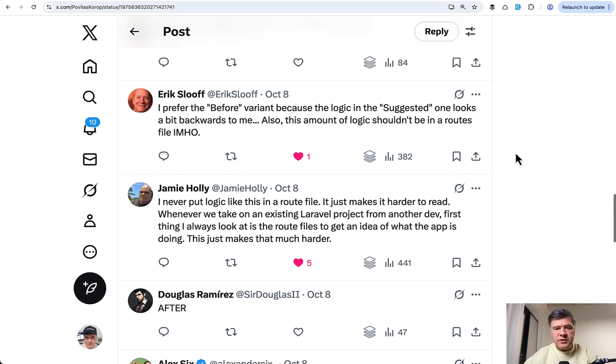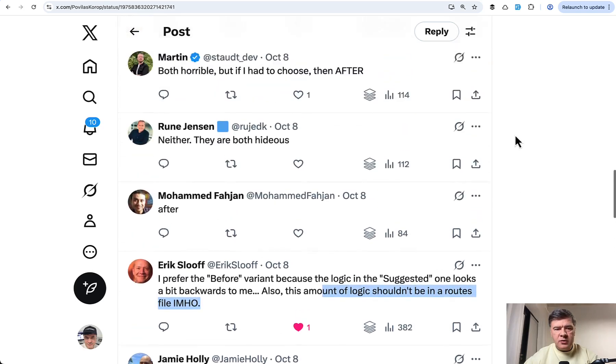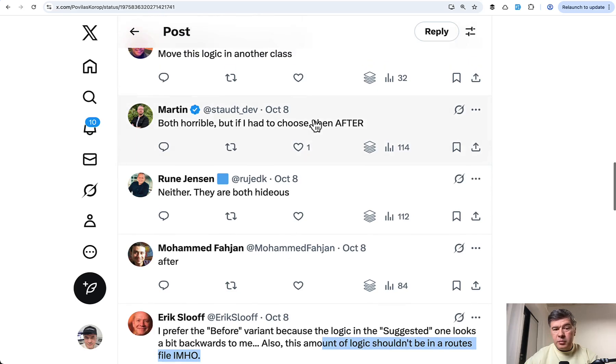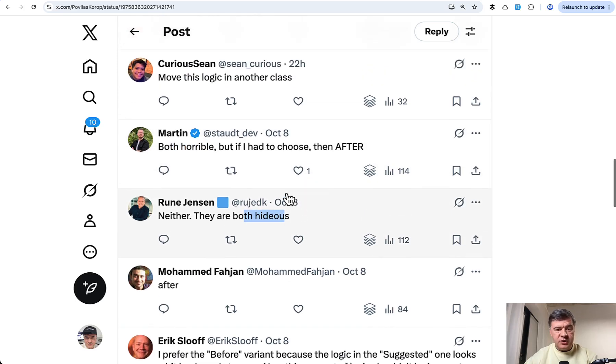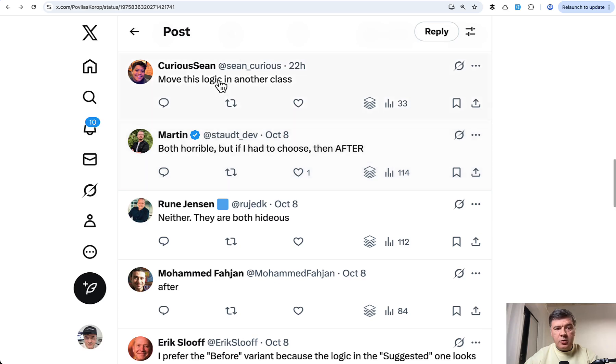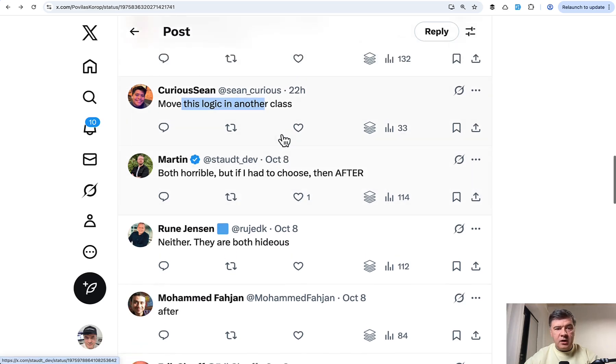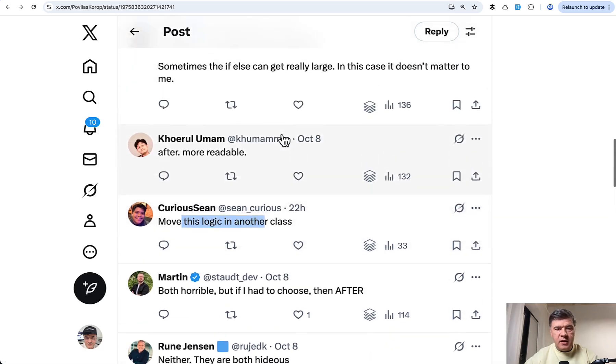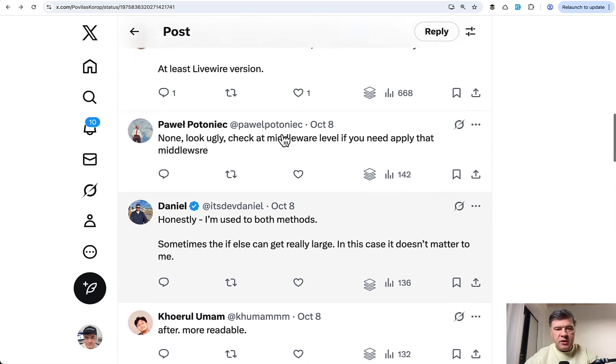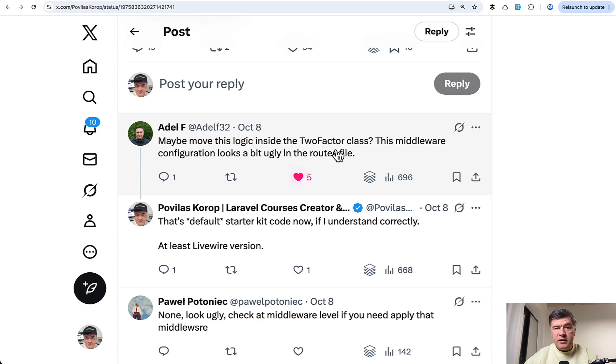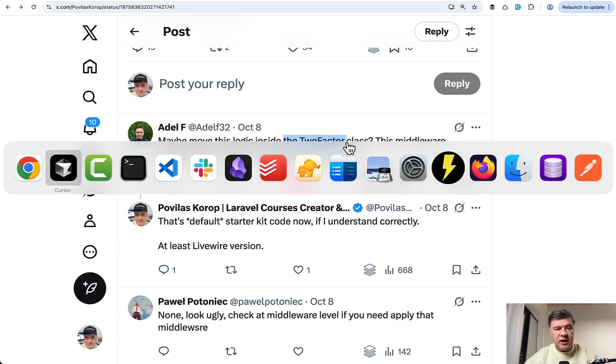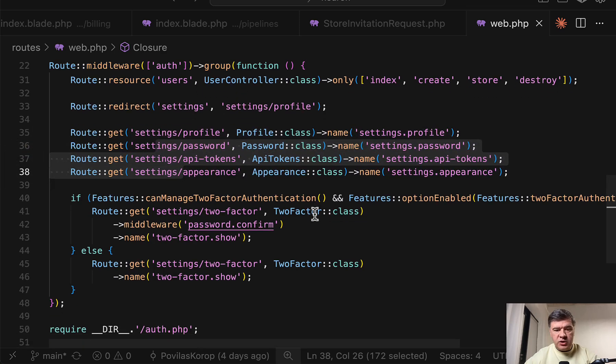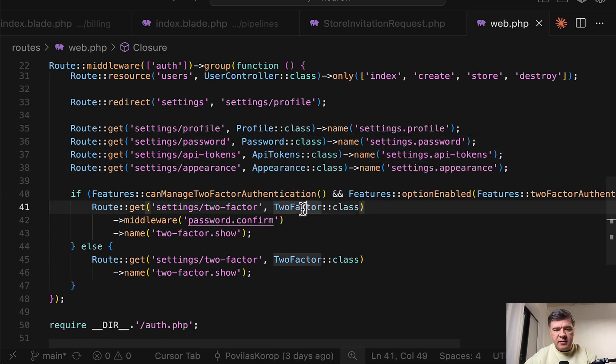And also same Eric pointed out that logic should not be in the routes. And a few people pointed out that it's both horrible decisions. And then Curious Sean suggested to move this logic in another class. Similarly, Adele, creator of Laravel idea, by the way, suggests to move that logic inside of the two factor class, which is exactly this one. So we will try to do exactly that.